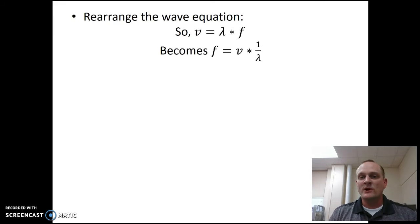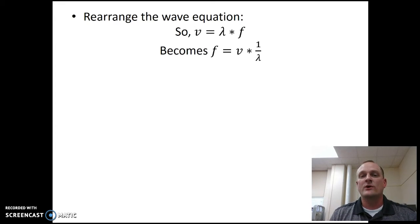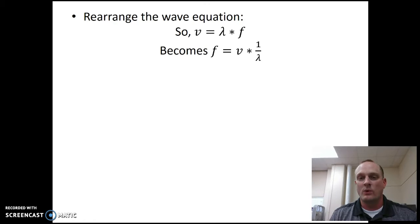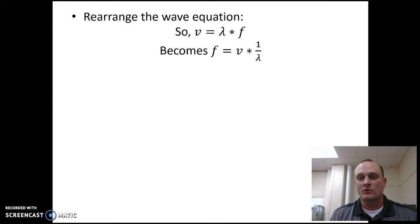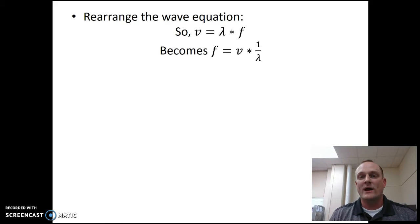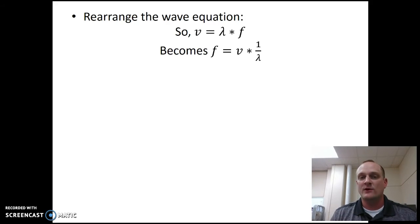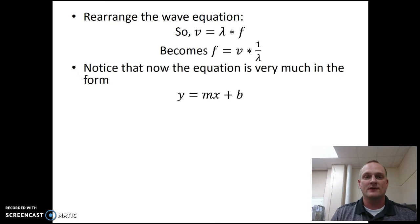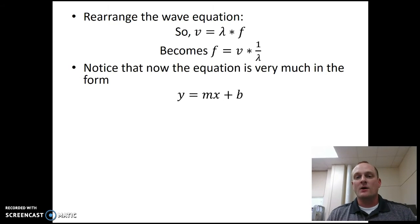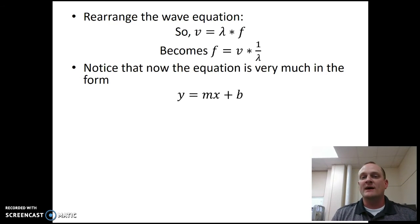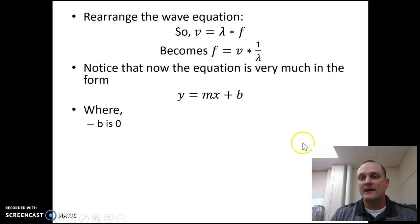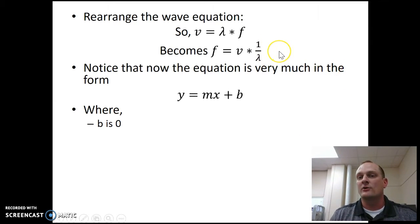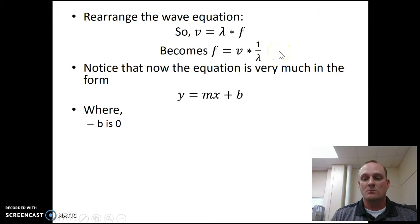So I'm going to rearrange that equation so it looks like this. So the frequency equals the velocity times one over the wavelength. All I did to get here is I multiplied both sides by one over wavelength. The wavelength canceled on the side where it had frequency, and then we're left with velocity times one over wavelength. Now this equation looks a lot like y equals mx plus b, where b is going to be zero. So we don't have any plus something over here to the right. So b is zero.